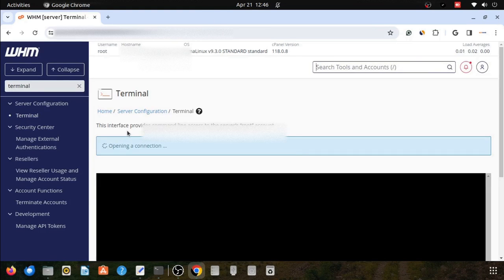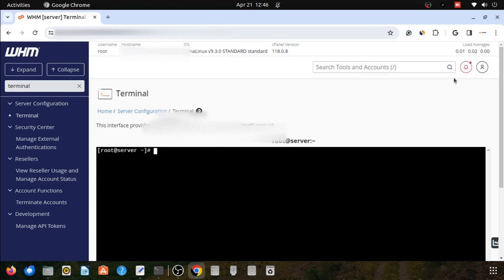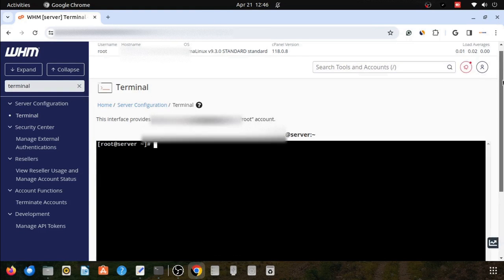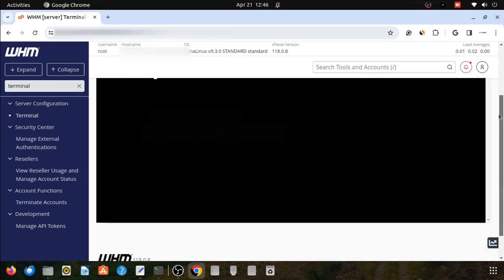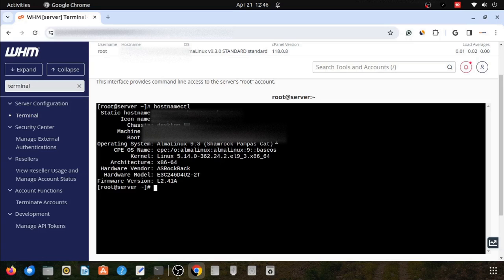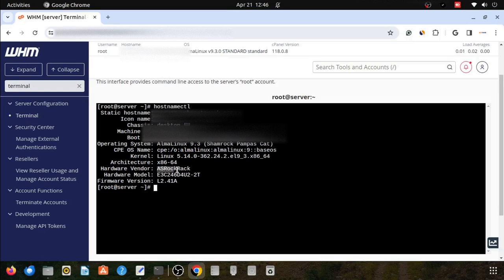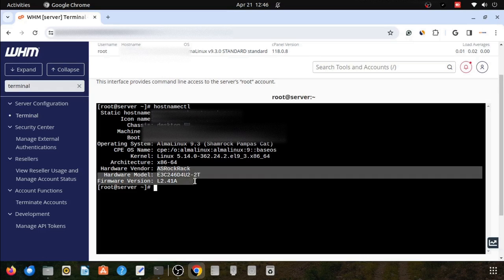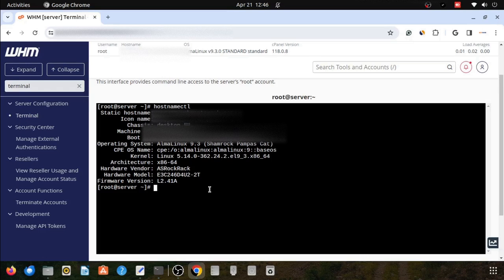It will open the console window. I am putting the hostname ctl command. This will show you Linux kernel version, operating system version, and other useful information.